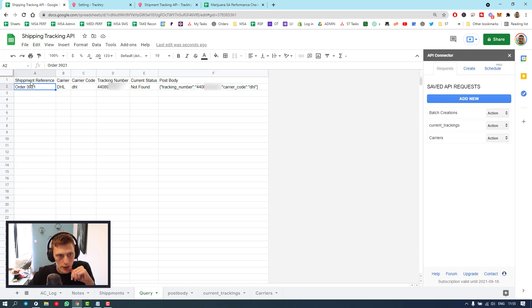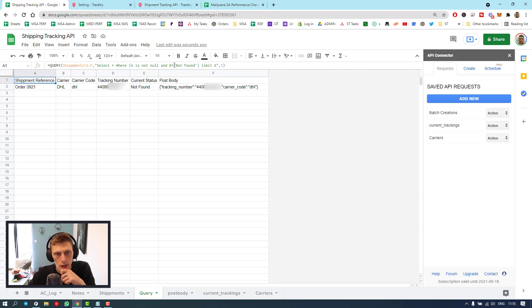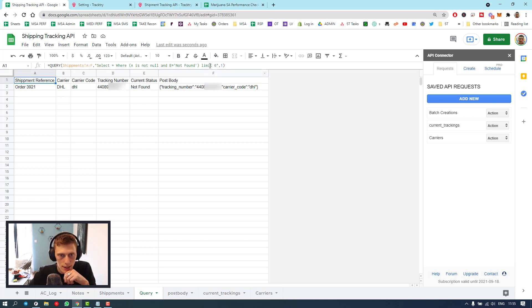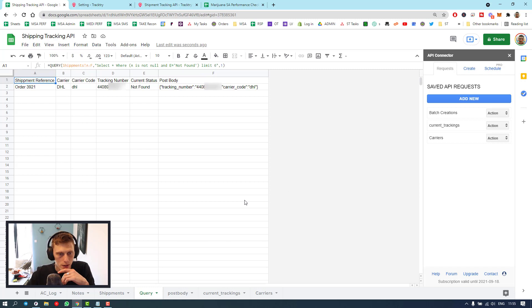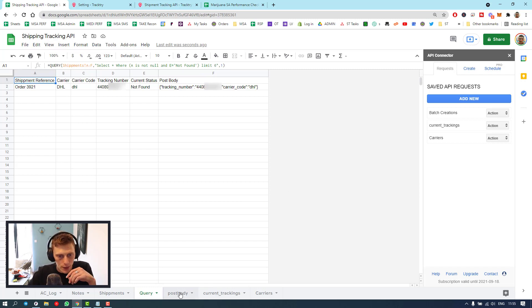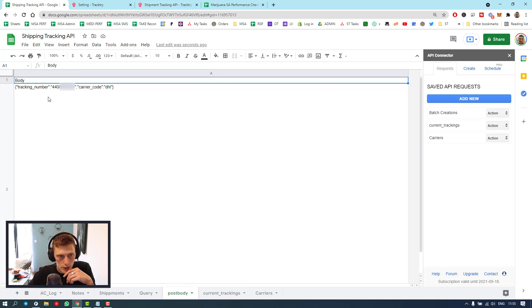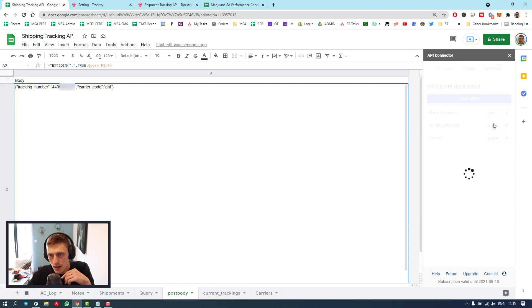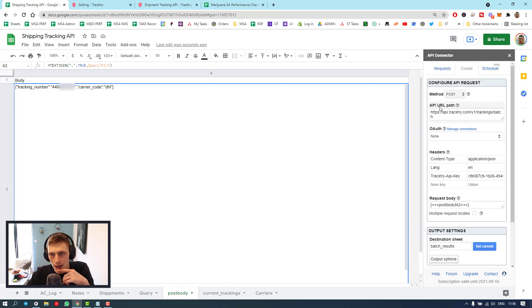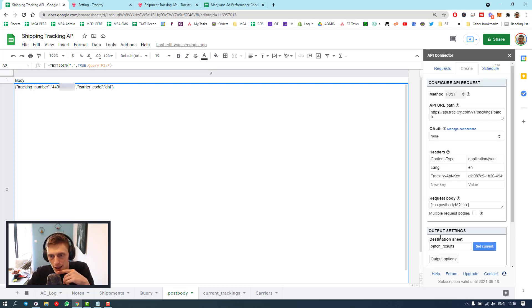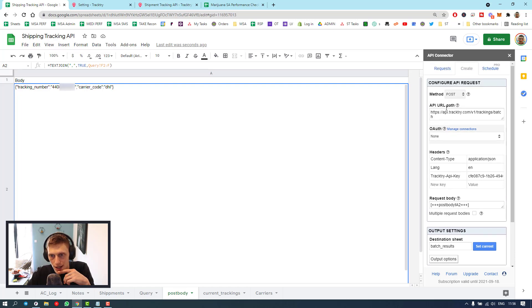So what I do is I take a query of any of these that still say not found query, and it's got one that we're going to send. Then I just join them because it might have more than one. Let me just show you this formula. Select where A is not null and E is equal to not found. Limit six. I think that's the amount that I can post in one post body. You guys might have to modify this if you wanted to make it a little bit more scalable.